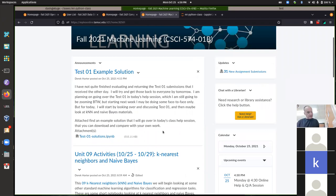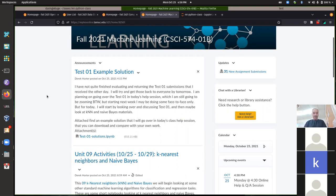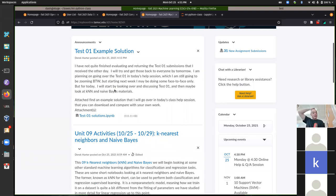Looking at where we're at — a few announcements. I'm planning on going over Test 1 today, see if anybody has any questions. I haven't gotten completely through all the submissions yet, but I should get those done before tomorrow. I went ahead and posted an example solution — you can pull that down and compare with your own work to get my idea of what I was looking for on this first task.